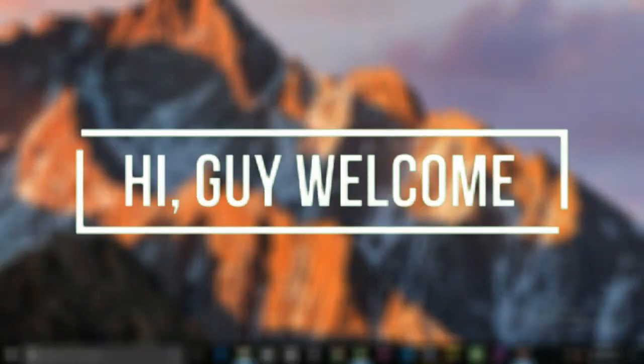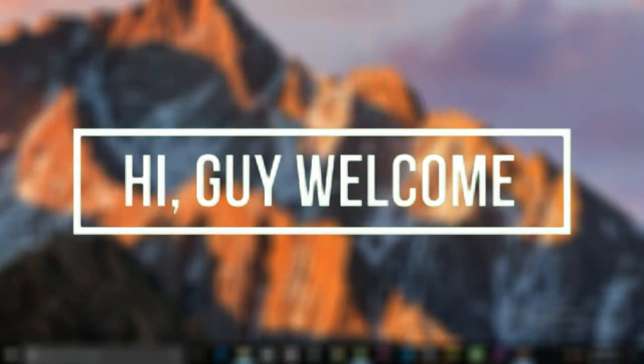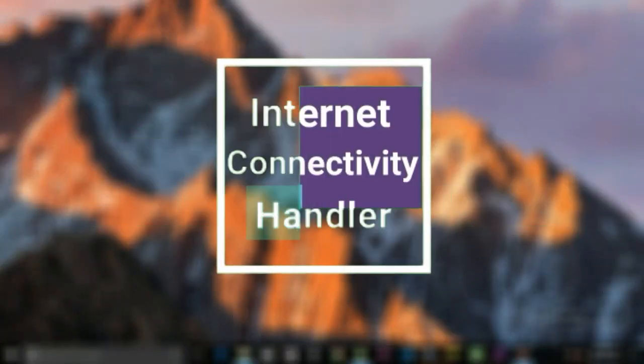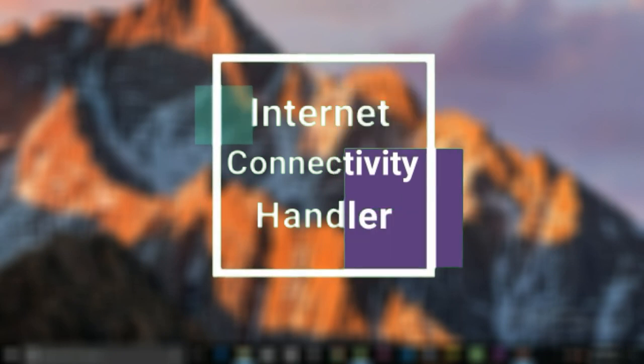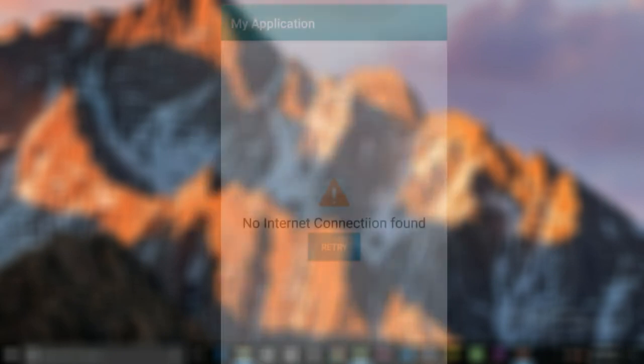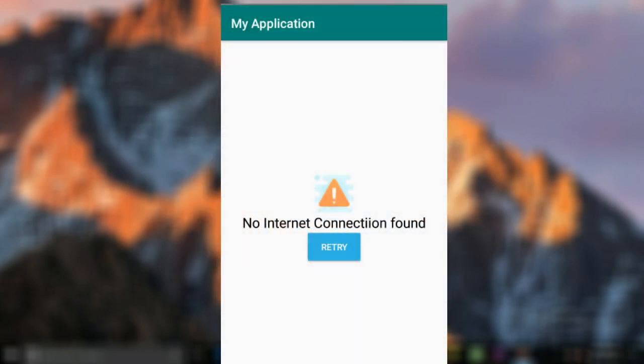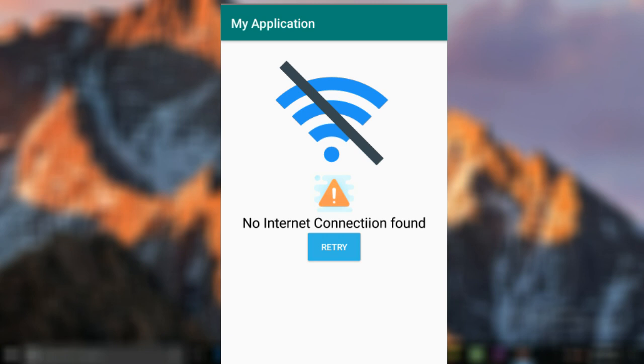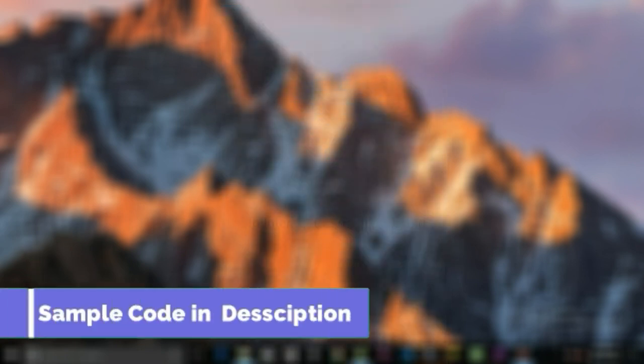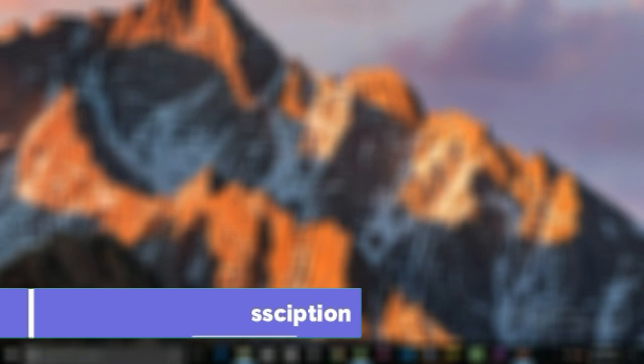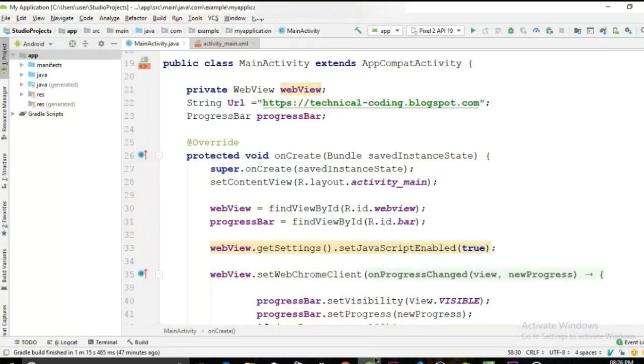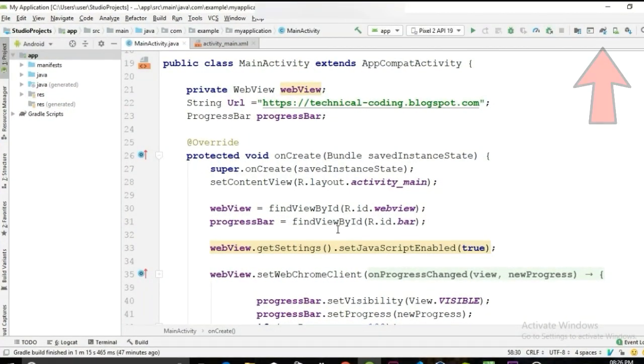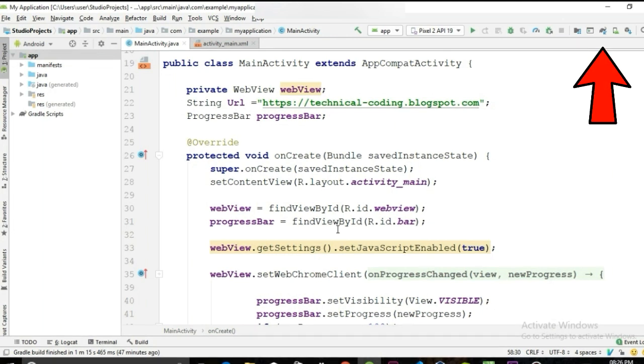Hi guys, welcome. In today's video we will be continuing our web application series and learn how to show this kind of layout when our user's internet connection is off. You can find the sample code in the description box, and if you didn't watch my previous videos click here in the i button to watch them. Now let's build it.